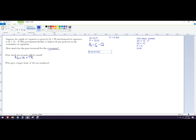And so that would be six equals 1.5 Q. And then Q is four. So there's four units consumed.